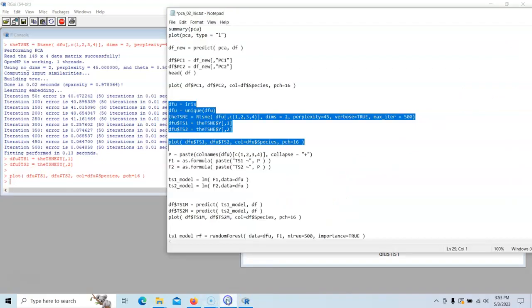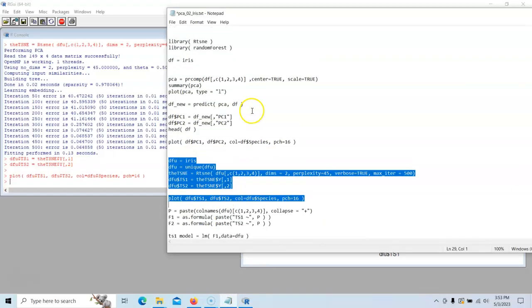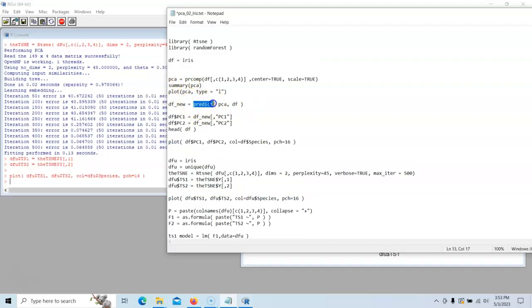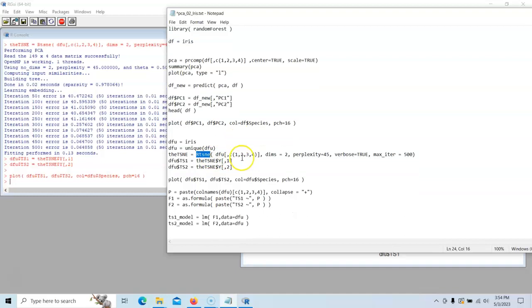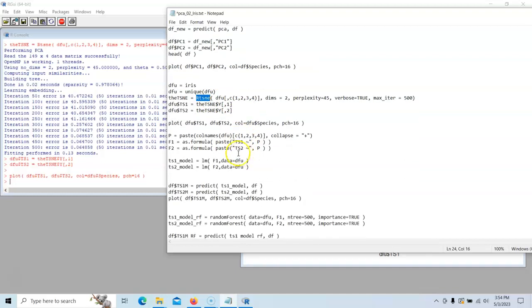Now if you recall, for principal component analysis, I have the predict command. So I can use predict to use this principal component analysis and I can score new data. Unfortunately, it does not let us do that with TSNE. So they didn't incorporate that feature yet. So what can we do? Well, the best thing we can do is come up with a model to approximate it.